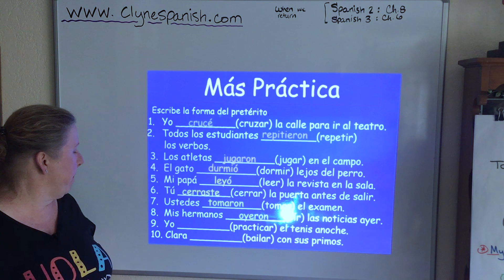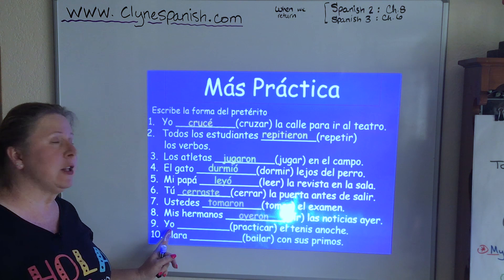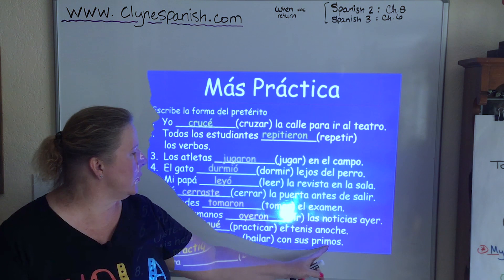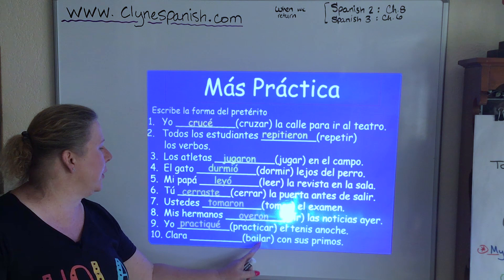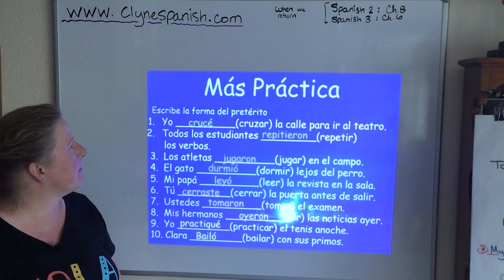Yo and PRACTICAR — I practiced tennis last night. It's a CAR verb, and it's even in the yo form: yo PRACTIQUÉ. Clara and BAILAR — Clara danced with her cousins. This is a regular verb. Clara is she, so ella BAILÓ con sus primos. Okay, hang in there guys — we're going to change these verbs to the preterite now. More of that mental floss making you work a little bit harder.